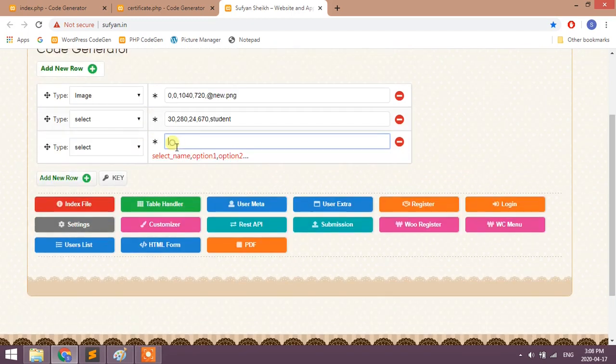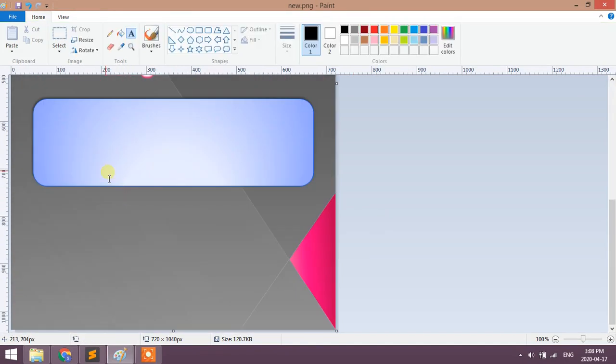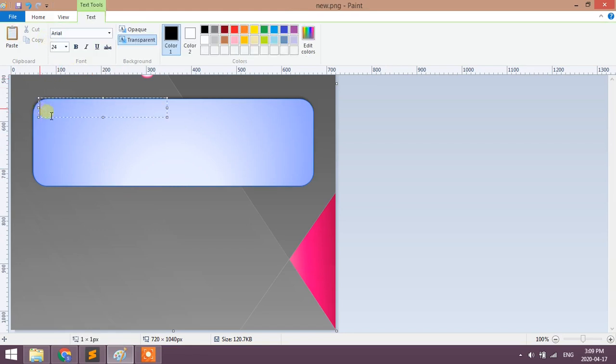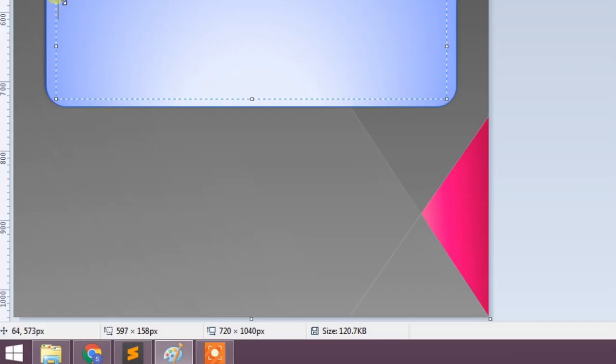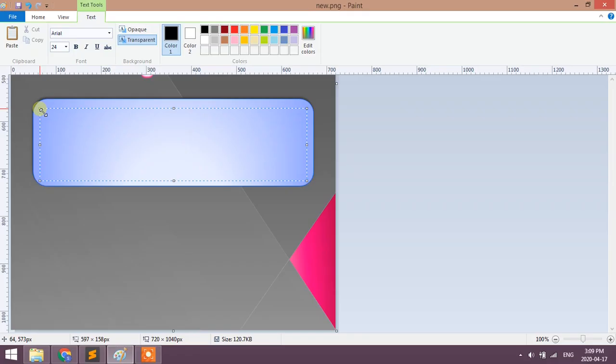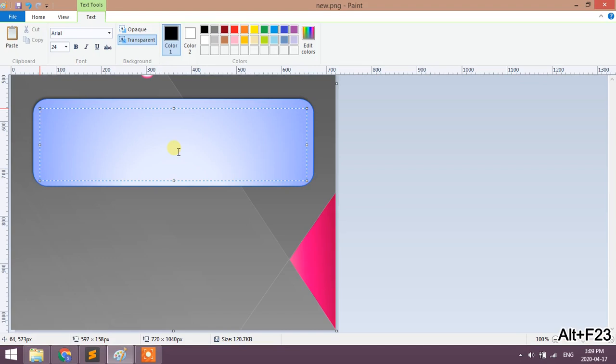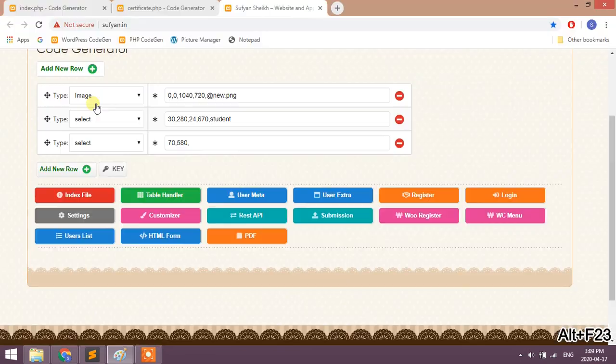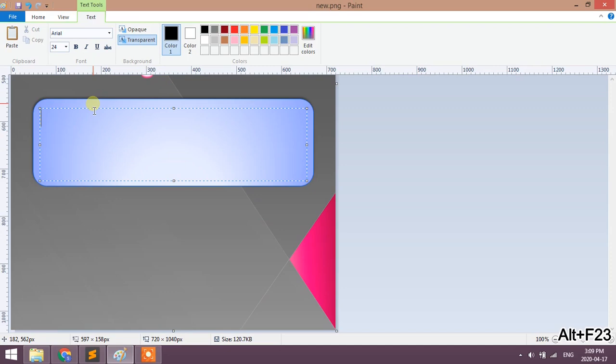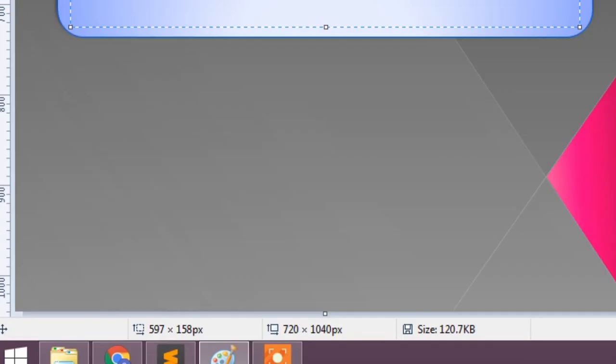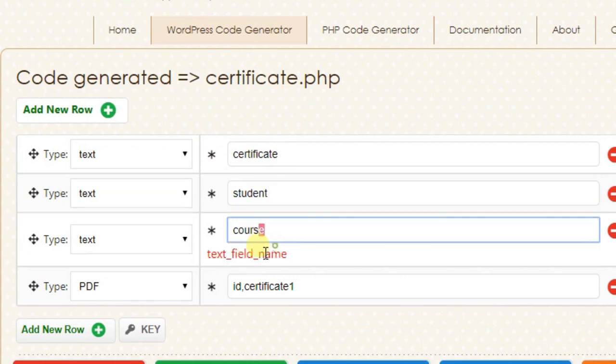Similarly, copy X and Y coordinates of second text box. It is 64 and 573, we will take it as 70 and 580. Height is 24, width is 597. I have kept 560, no problem. Our column name is course.